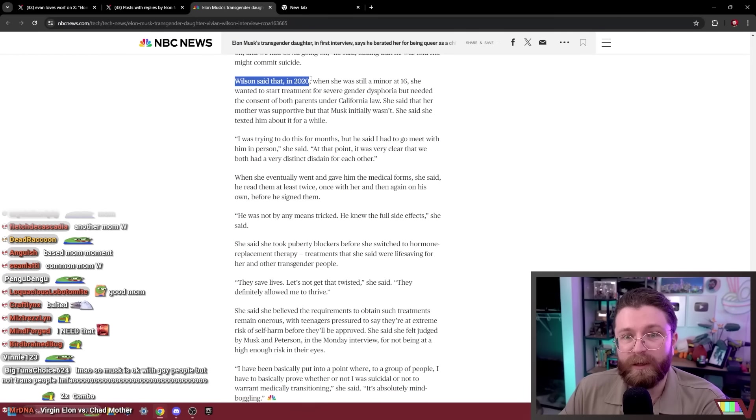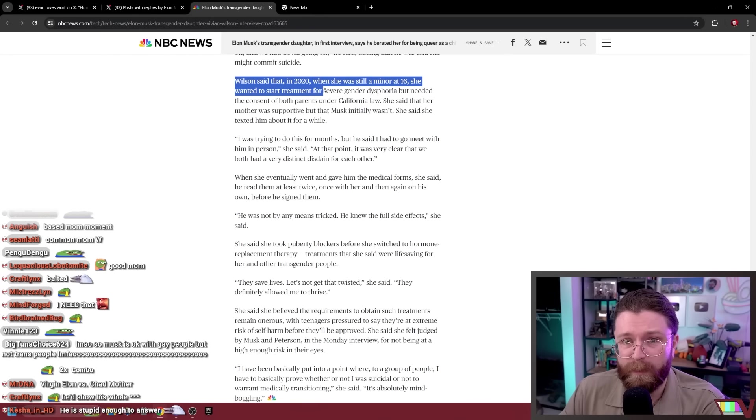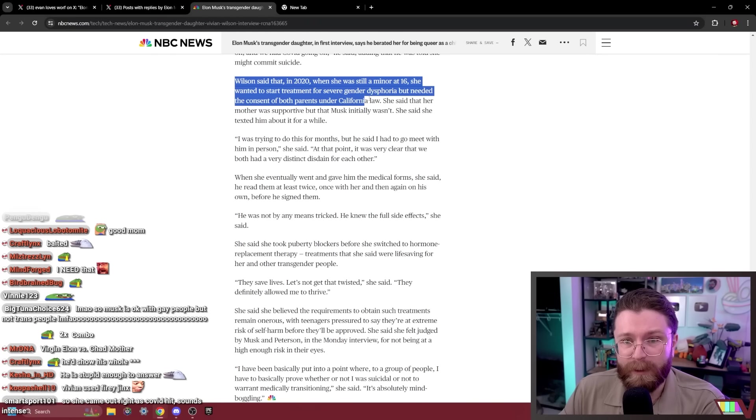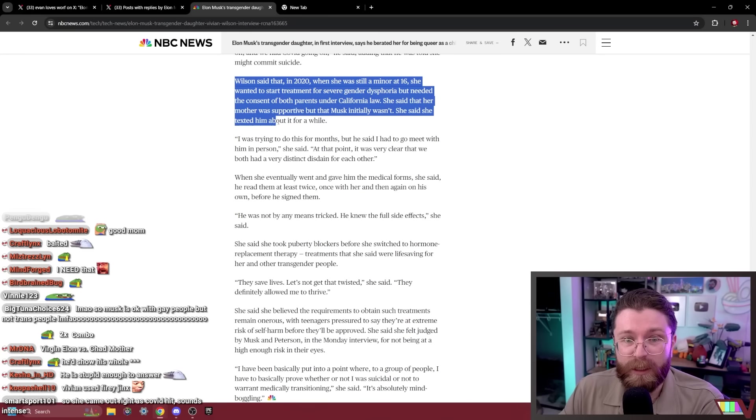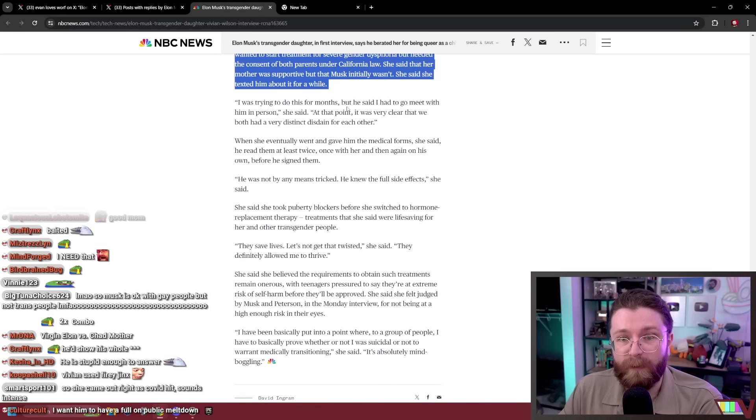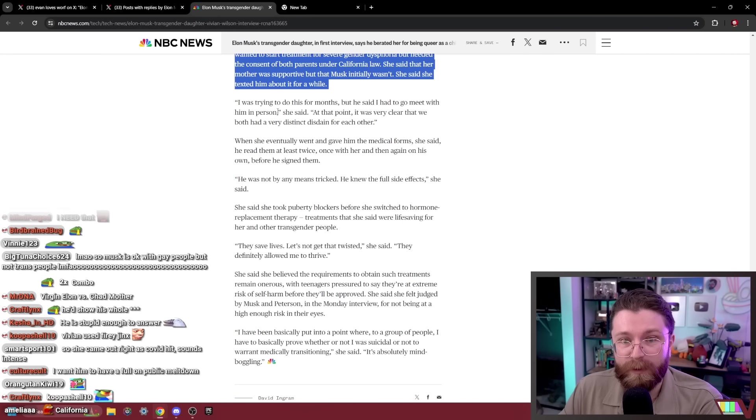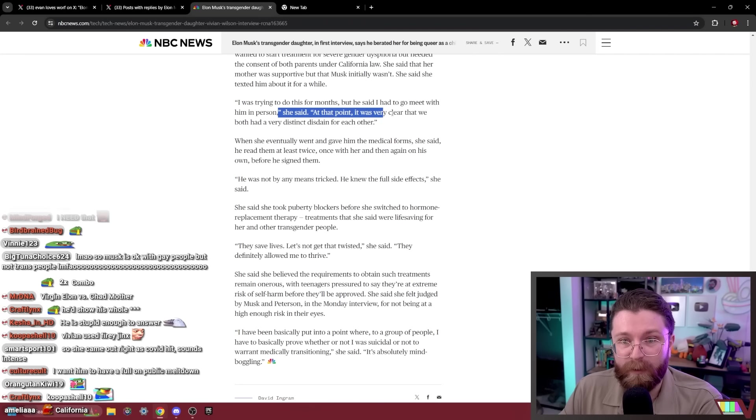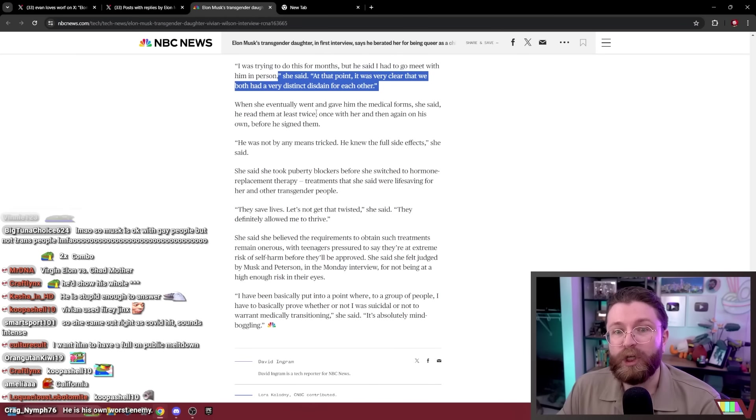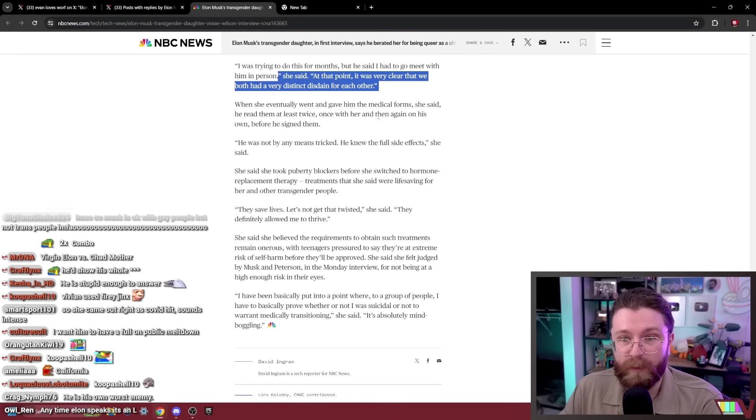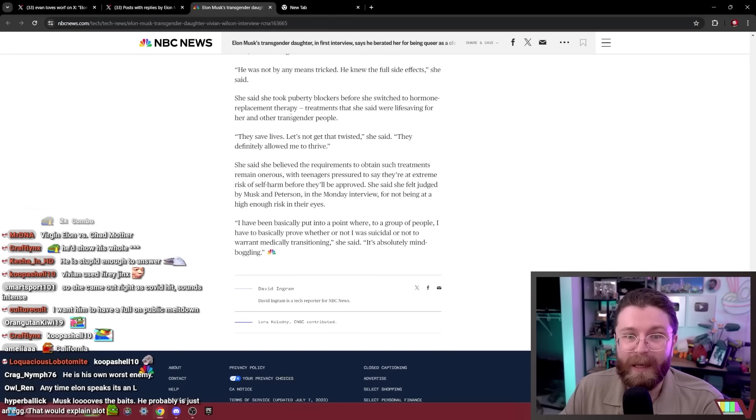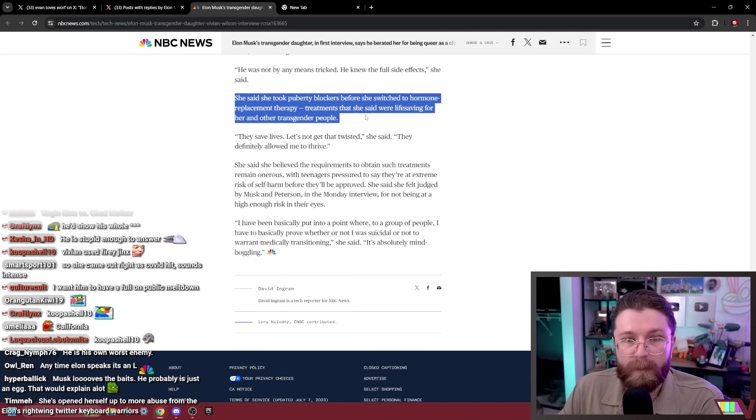Wilson said that in 2020 when she was still a minor at 16, she wanted to start treatment for severe gender dysphoria but needed the consent of both parents under California law. She said that her mother was supportive but that Musk initially wasn't. She said she texted him about it. For a while I was trying to do this for months but he said I had to go meet with him in person. At this point it was very clear that we both had a very distinct disdain for each other. When she eventually went and gave him the medical form, she said he read them at least twice, once with her and then again on his own before he signed them. He was not by any means tricked. He knew the full side effects.